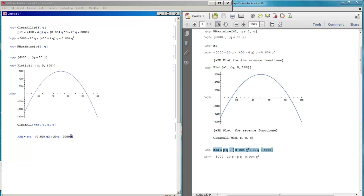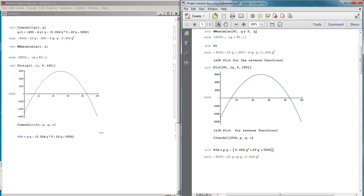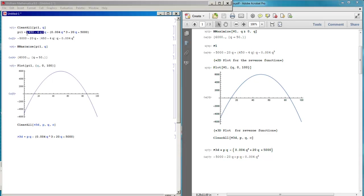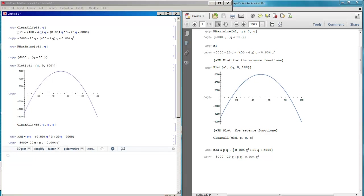For P3D, we don't replace the demand by its function. For P1 we replaced P by 450 minus 4Q, but here we keep P as price. This means the profit is a function of both price and Q — we have two variables and can plot this in 3D. We go to Evaluation to define the profit function.